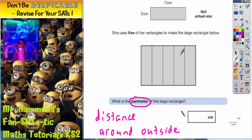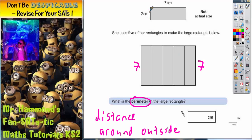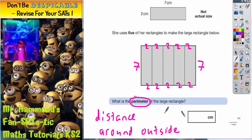The best advice I can give is to start writing the 7s and the 2s on. So the length of this rectangle is 7, so these two sides here must be 7. And the short widths are 2, so we've got 2, 2, 2, 2, 2 like that.